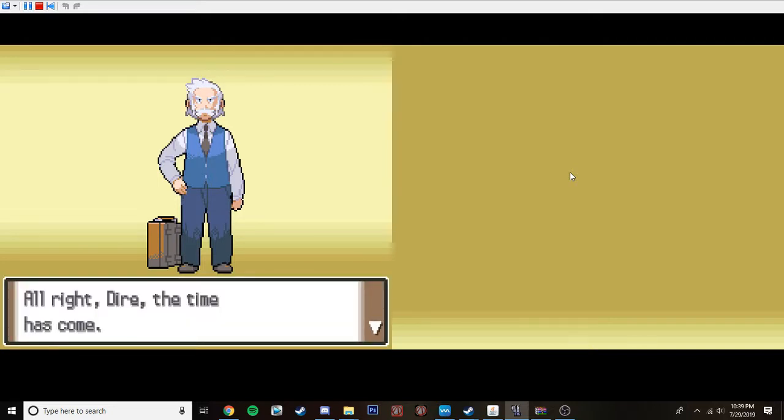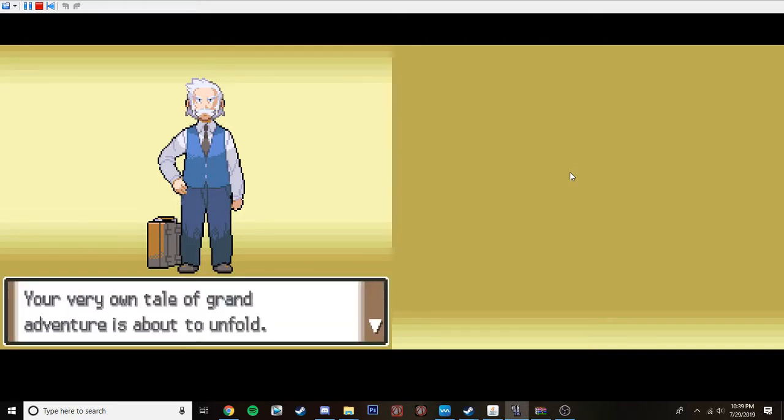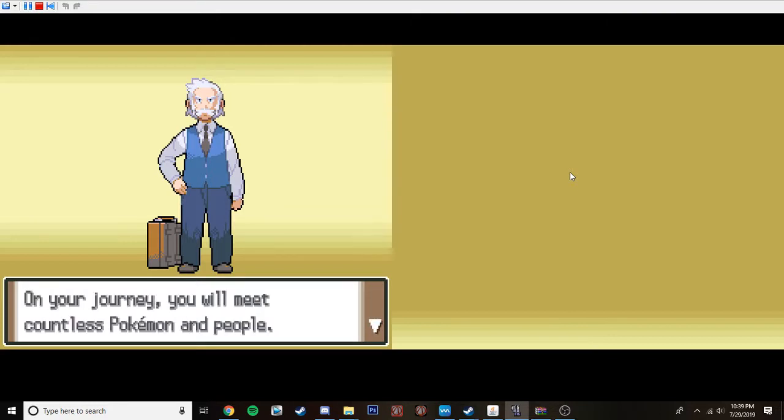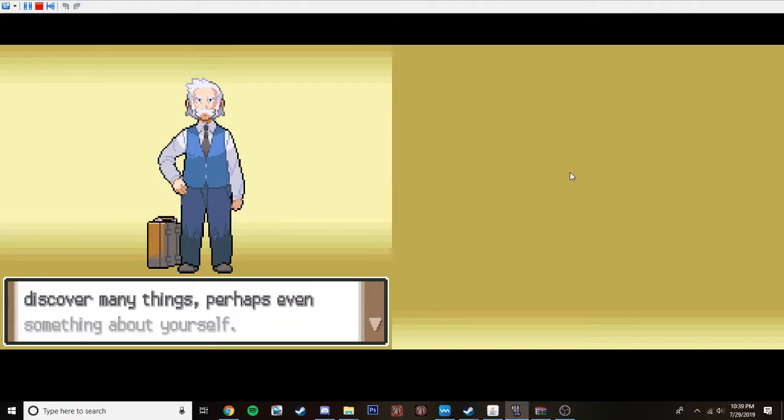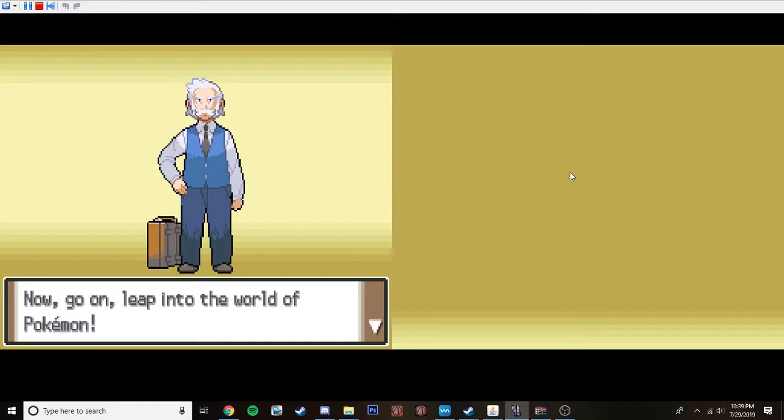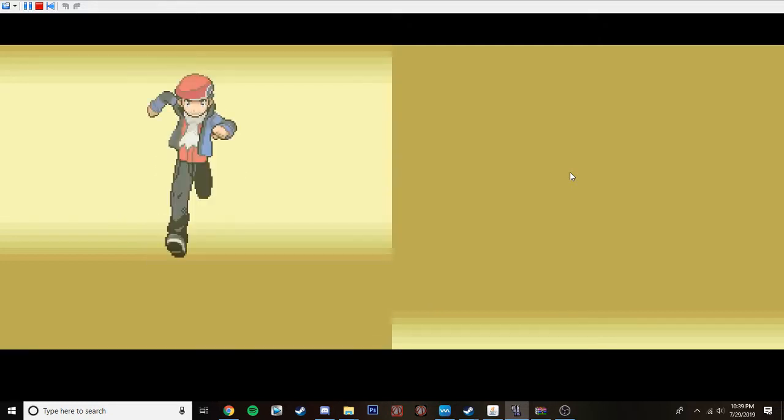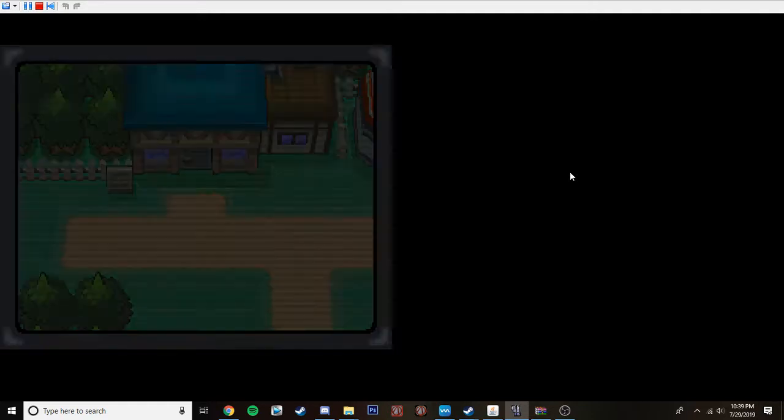Alright, our time has come. The very own tale of grand adventures about to unfold. On your journey you'll meet countless Pokemon people. I'm sure that along the way you'll discover many things. Perhaps even something about yourself. Now go on. Leap into the world of Pokemon. Shrunk down. Yeah. Alright, let's do this. We can totally do it.